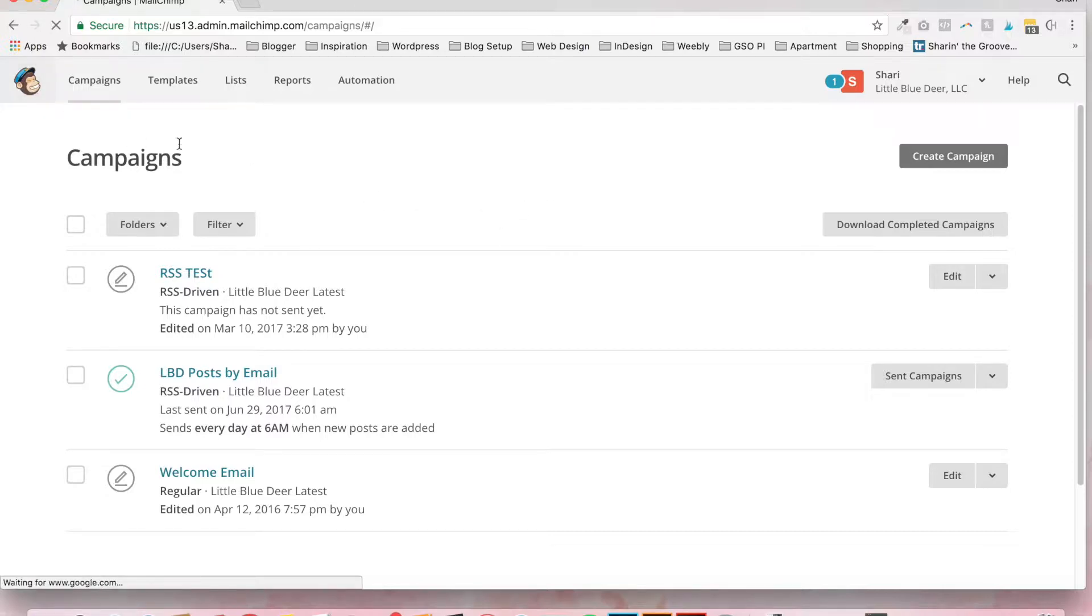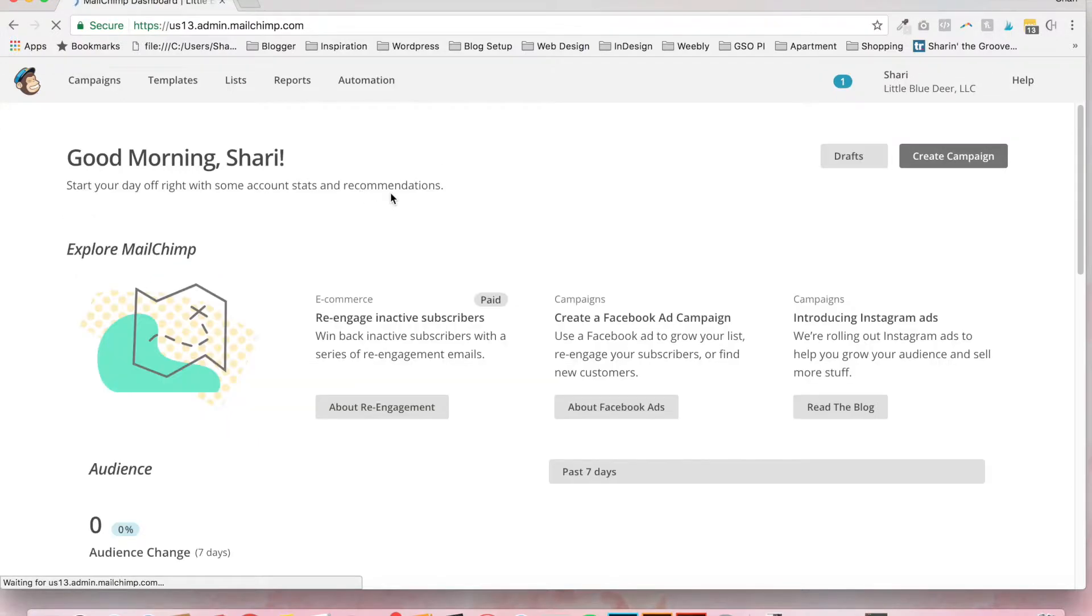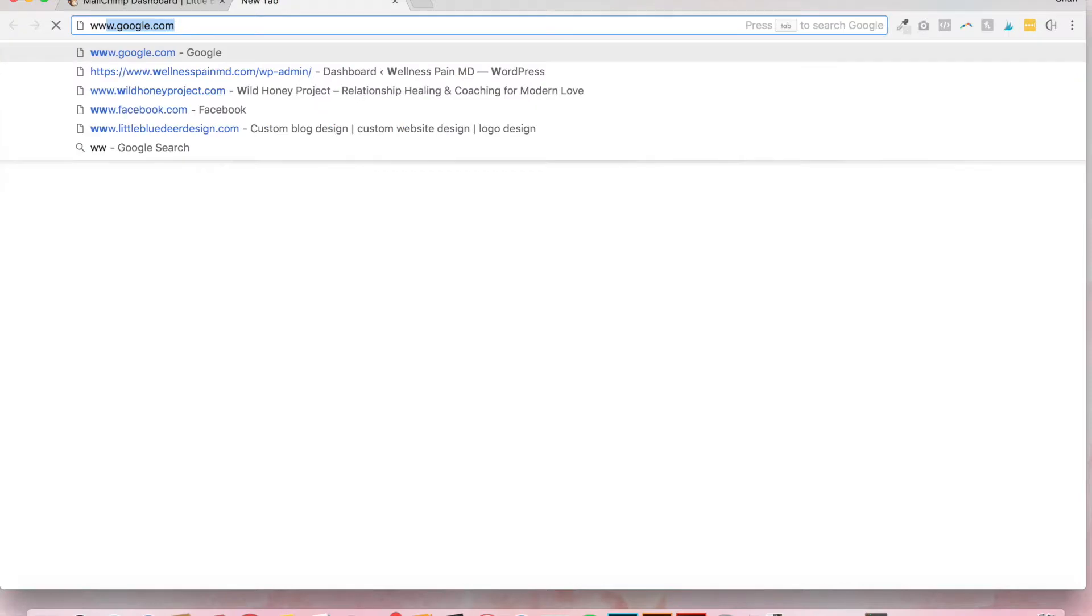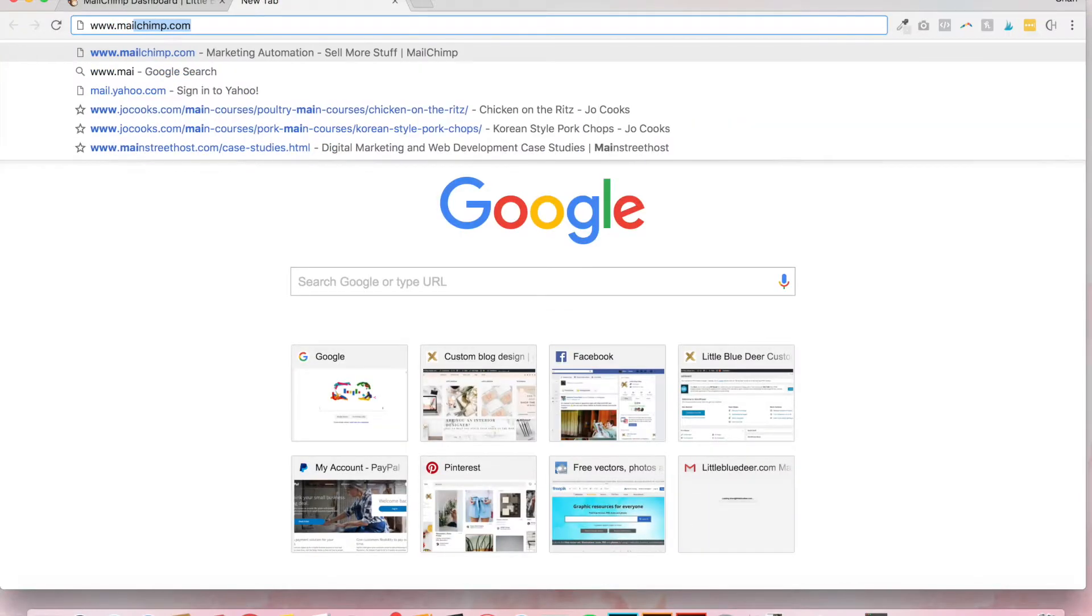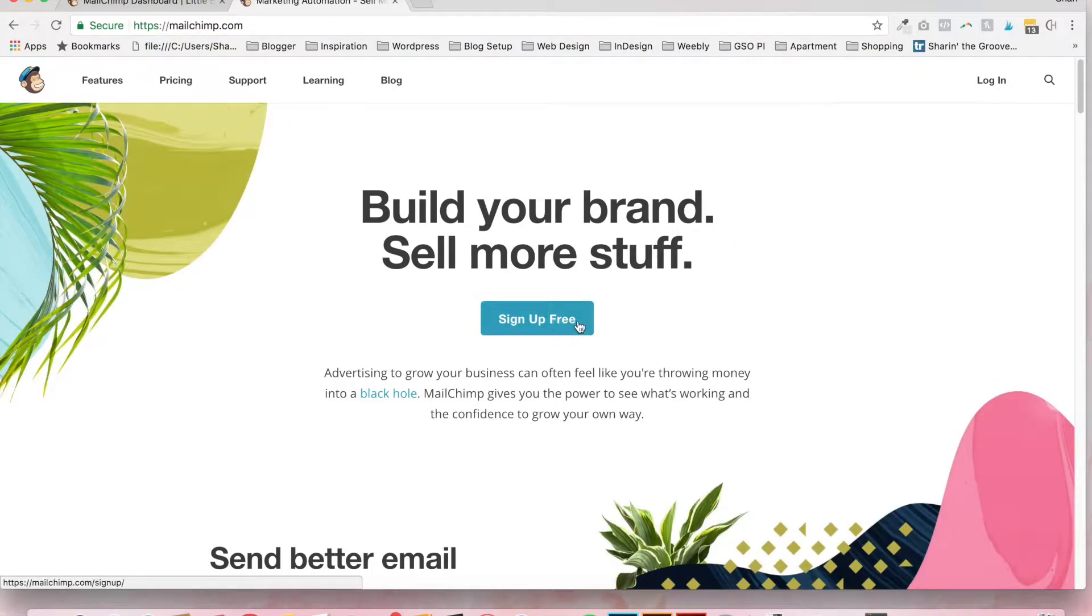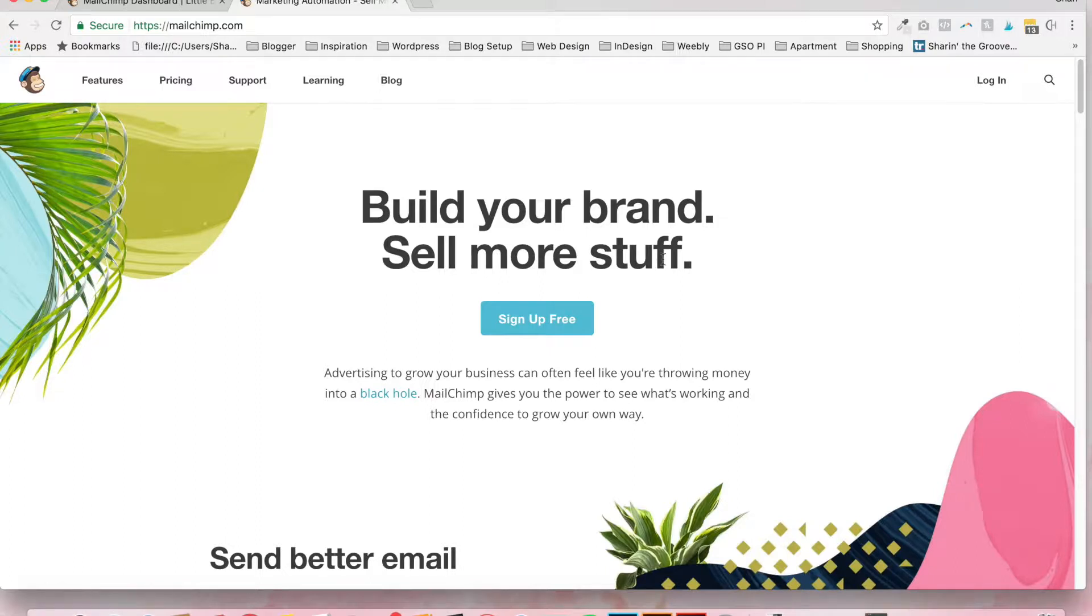So the first thing that you need to do is to start your MailChimp account. You can just go to MailChimp.com and you can sign up for free. This is free up to a certain point and it's a lot of subscribers in your list, maybe 40,000. So you should be fine with a free account.